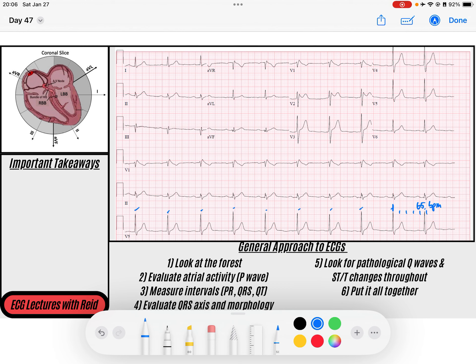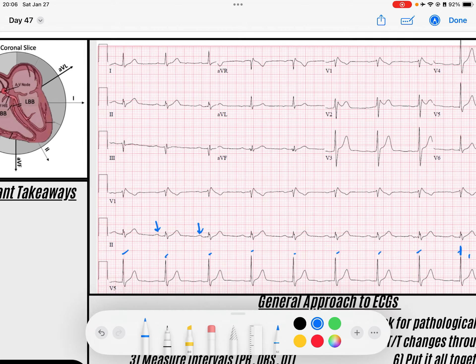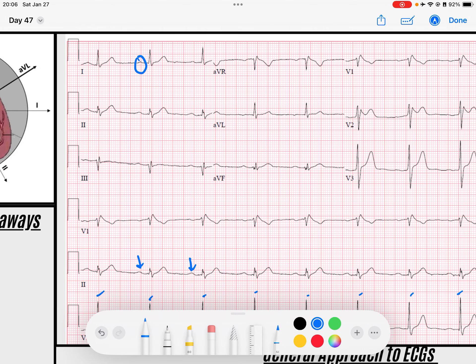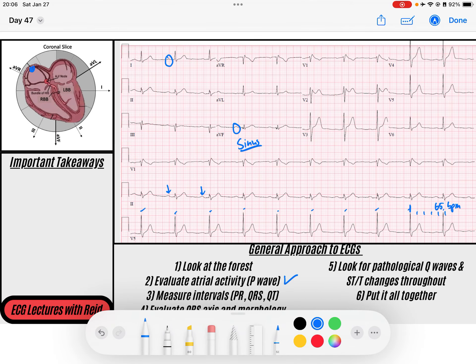We've got some P waves, so let's evaluate the ECG a little bit more. I like to evaluate my atrial activity and P wave morphology. We do see P waves, and those P waves, if I look, are upright in lead I and upright in AVF. That is a sinus P wave because the sinus node is in the top right and it's going to depolarize down to the left, so we'll see positive forces in those leads.